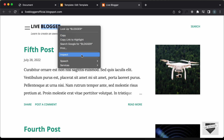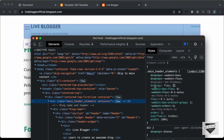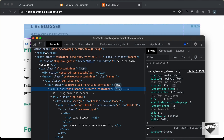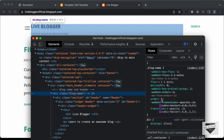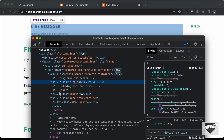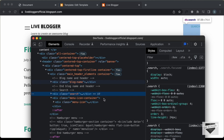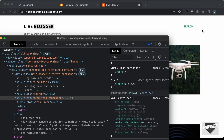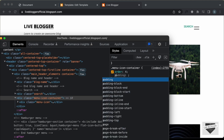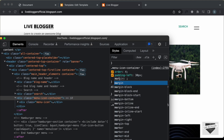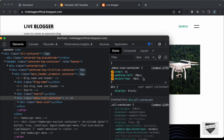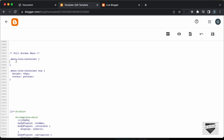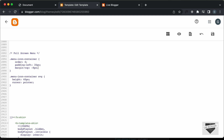Going back to our website and refreshing, the menu icon container is now before the heading. Let's inspect to see the problem. The container has display set to flex. The blog name has order 1, and search has order 3, so we need to set a higher order for the menu icon container. If we set order to 4, the menu icon container is in the correct place. Now let's add padding-left of 30px and margin-top of -8px. That looks alright, so let's copy these styles and paste them into the menu icon container CSS, then save.